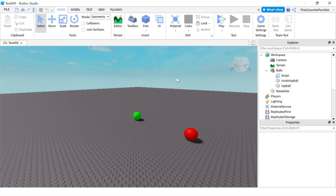Hello guys, how's everyone doing today? In this tutorial we're going to learn some more about attributes in Roblox. We're going to be using scripts to create, update, and delete attributes.